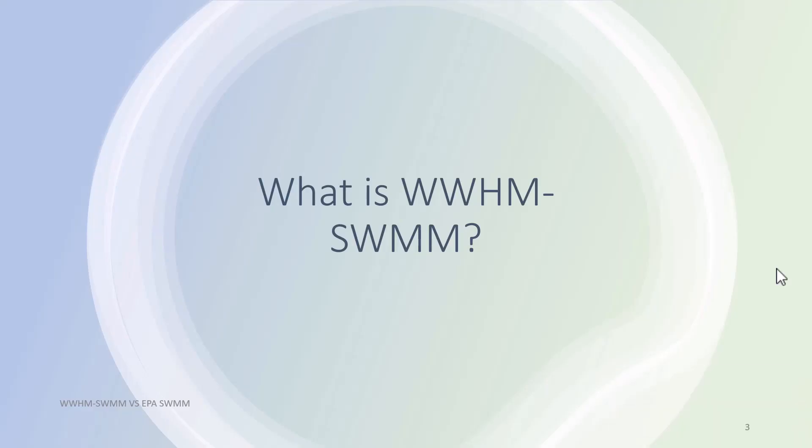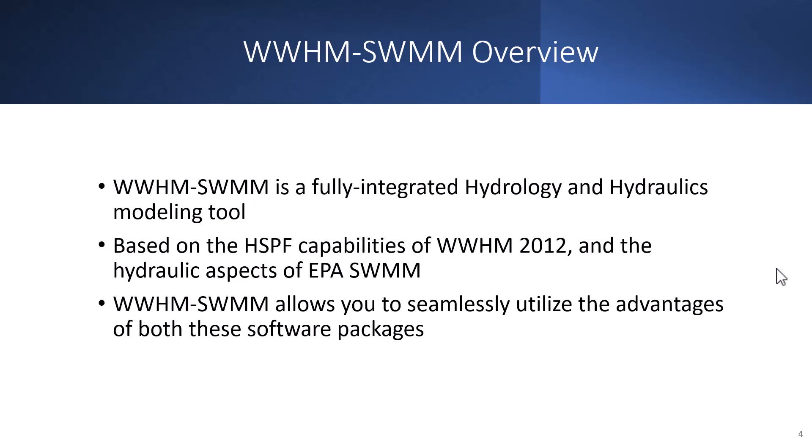So what exactly is WHMM-SWMM? WHMM-SWMM is a fully integrated hydrology and hydraulics modeling tool based on the HSPF capabilities of WWHM 2012 and some of the hydraulic aspects from EPA SWMM. WHMM-SWMM allows you to seamlessly utilize the advantages of both these software packages.